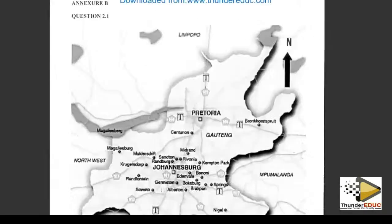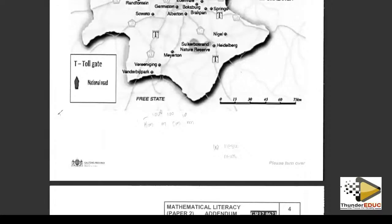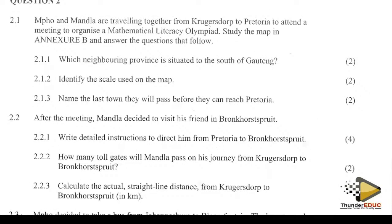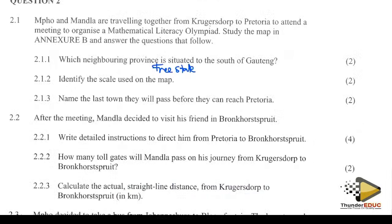If this is north, then south is the other side. The neighbouring state has three provinces. Identify the scale shown on the map — we come here, this is the scale shown. It is a bar scale.